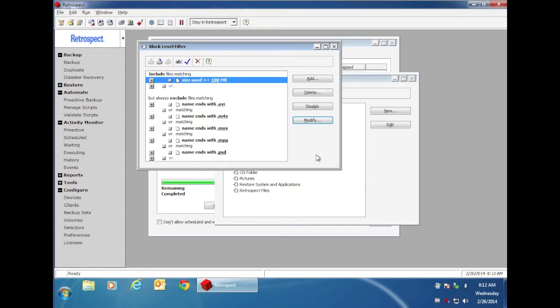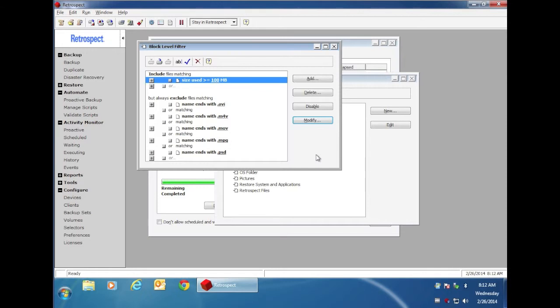Even with Block Level Incremental Backup, Retrospect is still going to perform an incremental backup on all of the files that are new or changed. If a file does change, Retrospect will either backup the entire file, or it's going to backup the changed blocks, depending on the actual size of the file. If the file is over 100 megabytes, then it will do Block Level Incremental Backup.